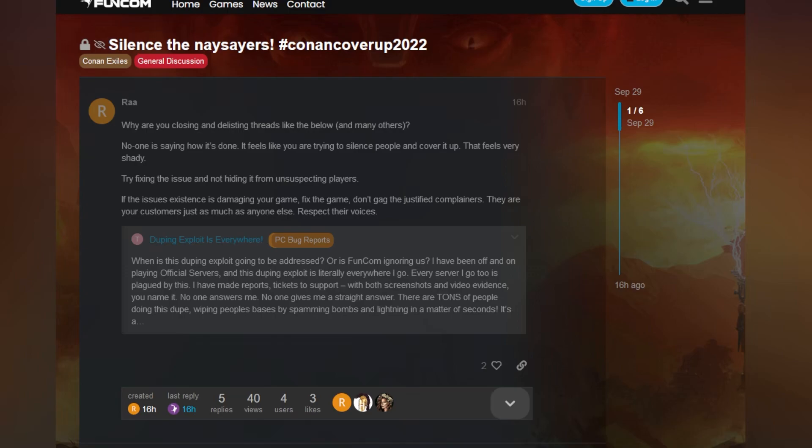Why are you closing and delisting threads like this? The thread I posted, no one is saying how it's done. It feels like you are trying to silence people and cover it up. That feels very shady. Try fixing the issue and not hiding it from unsuspecting players. If the issue's existence is damaging your game, fix the game, don't gag the justified complainers. They are your customers just as anyone else. Respect their voices. Well, I guess hashtag Conan Cover Up 2022. It'll never take off, but I do like it and I do agree.